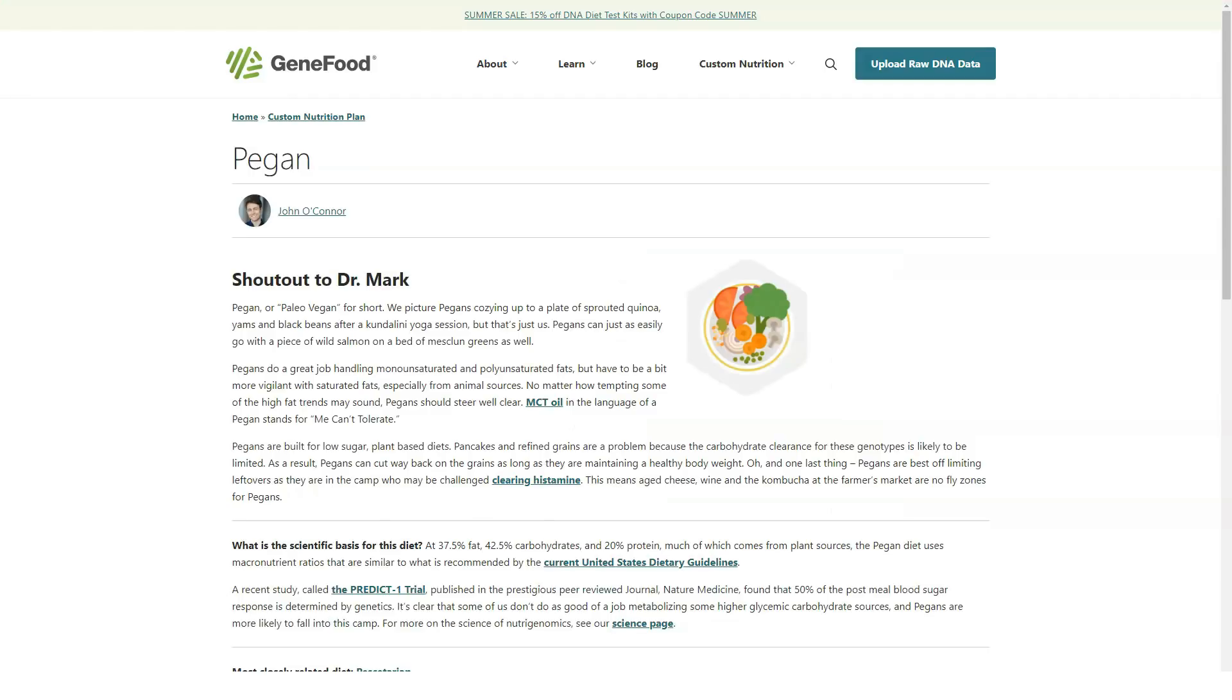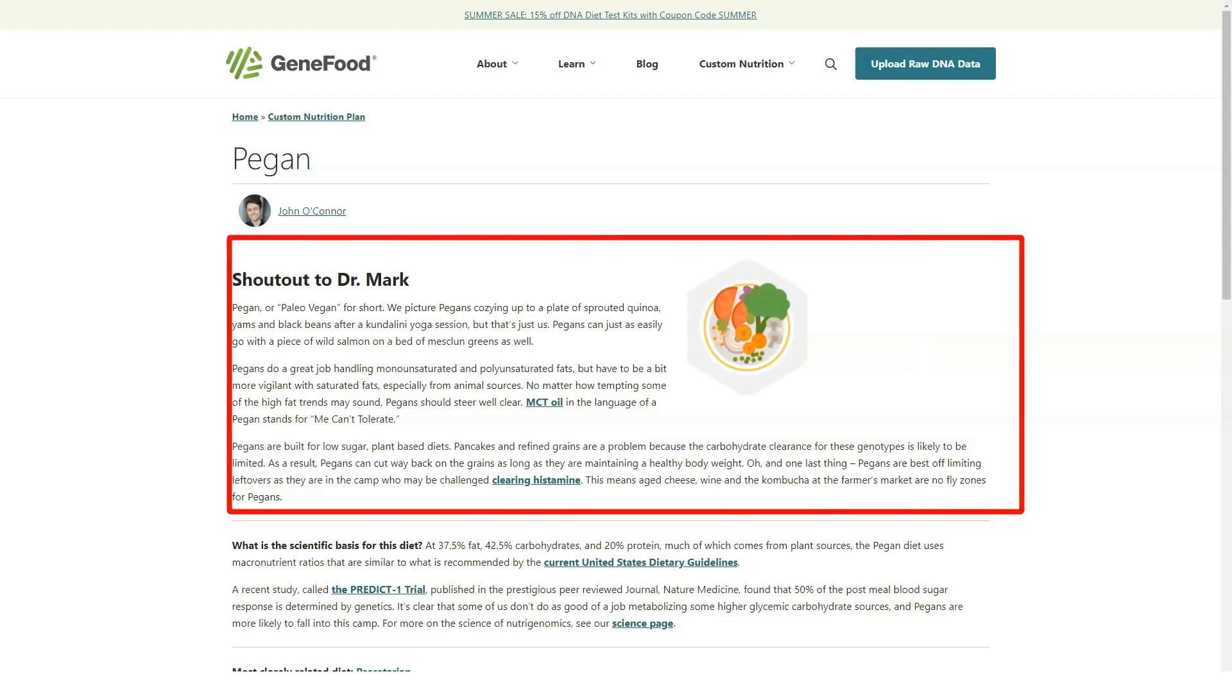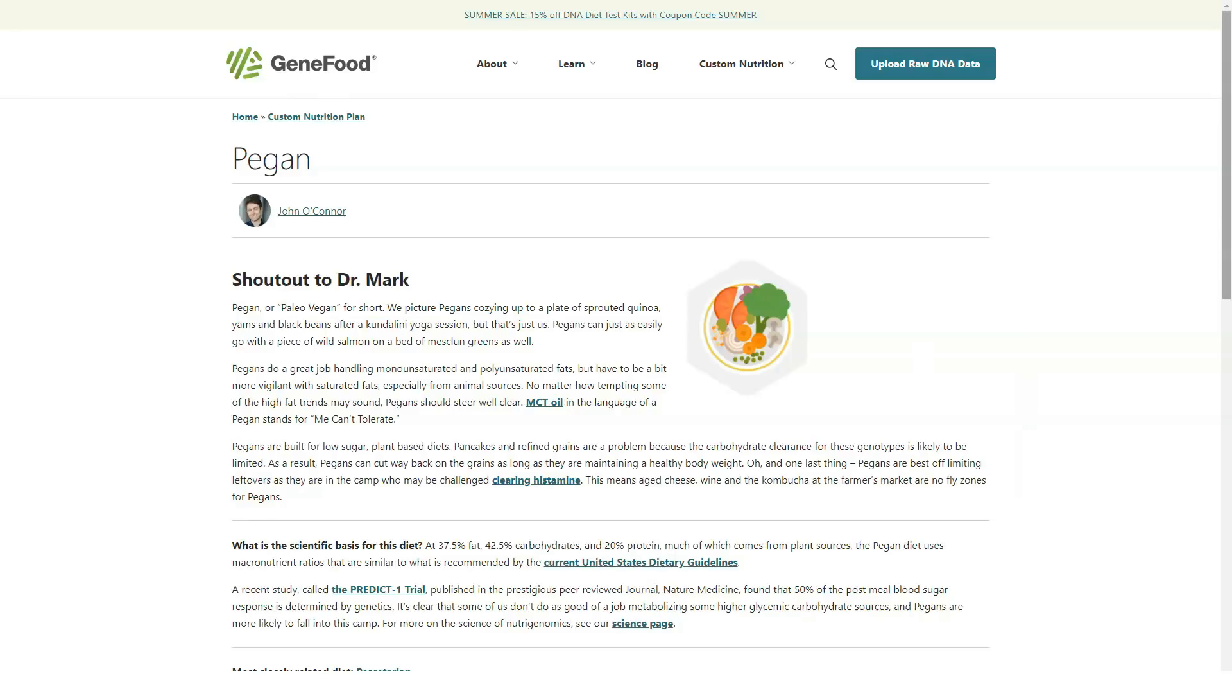Pricing and Products. Unlike some nutrigenomics companies, GeneFood sells its products on a one-off basis without an ongoing subscription cost.